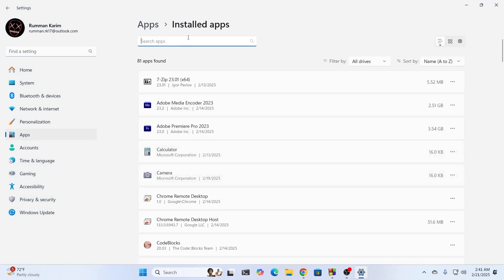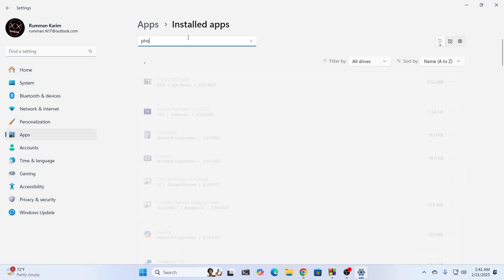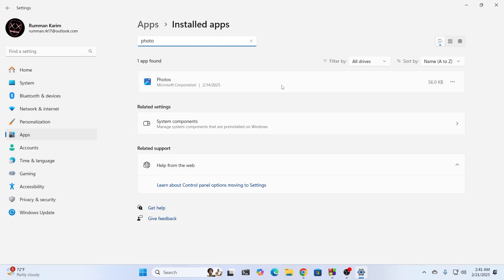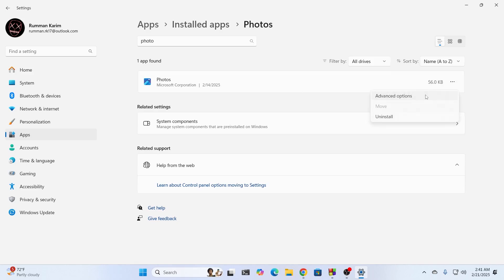Then from here, search for photos or whatever the photo app you have. Just search for that. Click on it. And from here, click on the three dot icon. Click on advanced options.